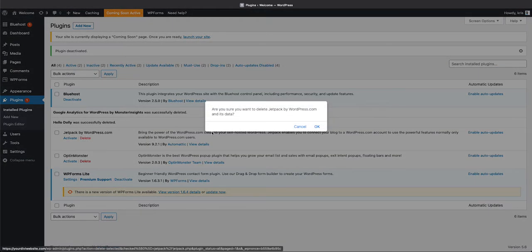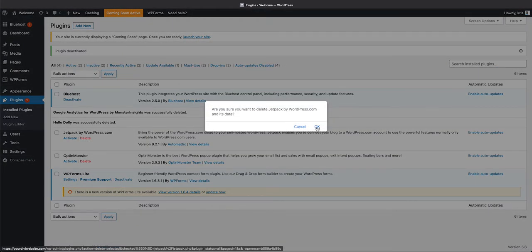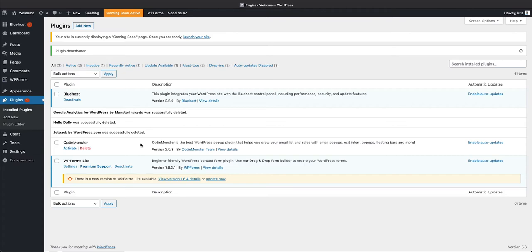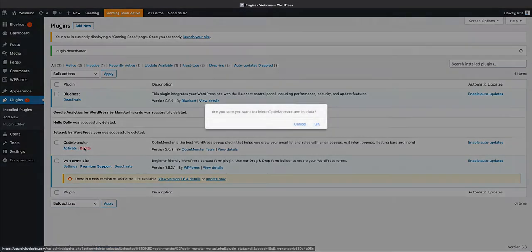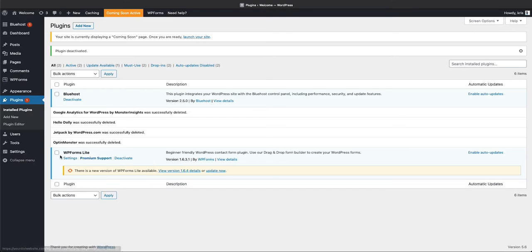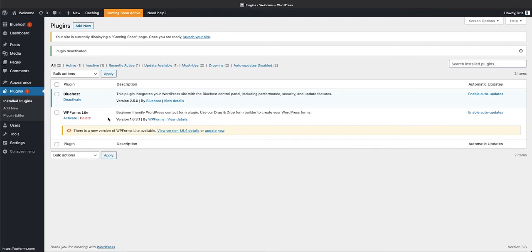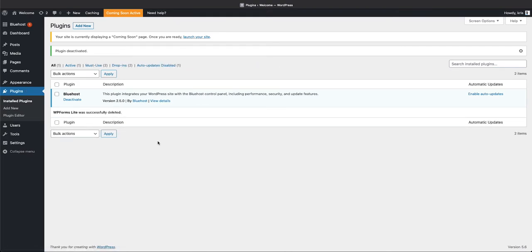OptinMonster is a plugin that creates a pop-up so that people could sign up to your email list and stuff like that. I do not use OptinMonster, we are not going to activate it, we're just going to go ahead and delete this. And then finally, WP Forms Lite—we do not need a form builder on our website for now, so we will deactivate this and delete it.